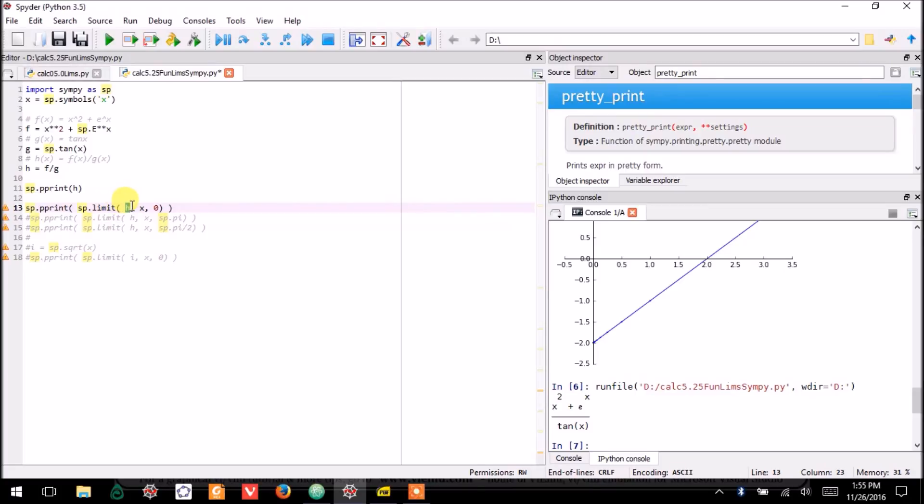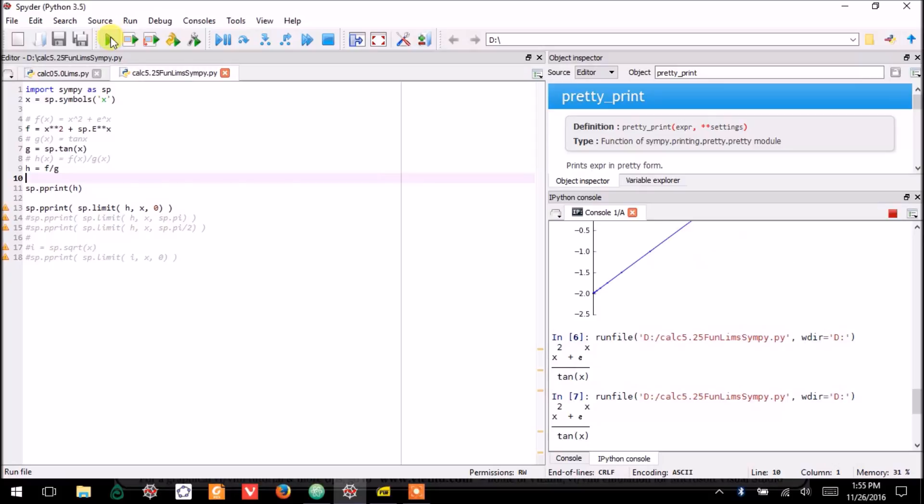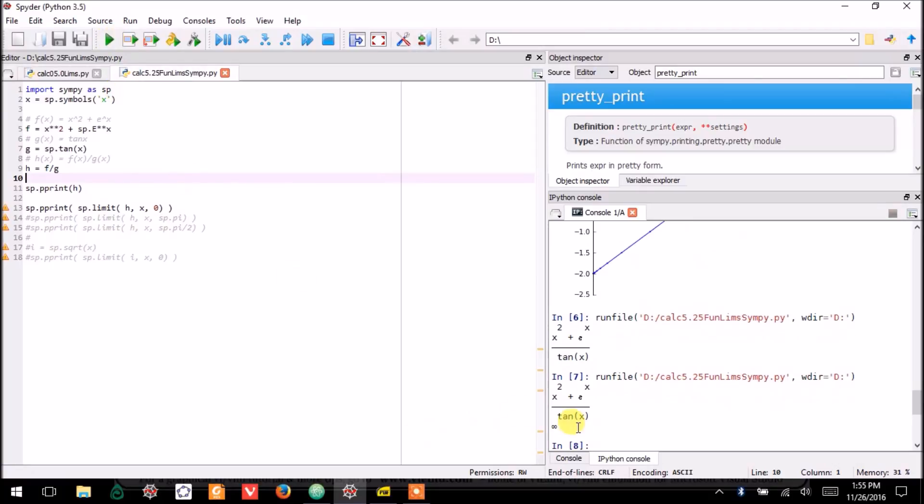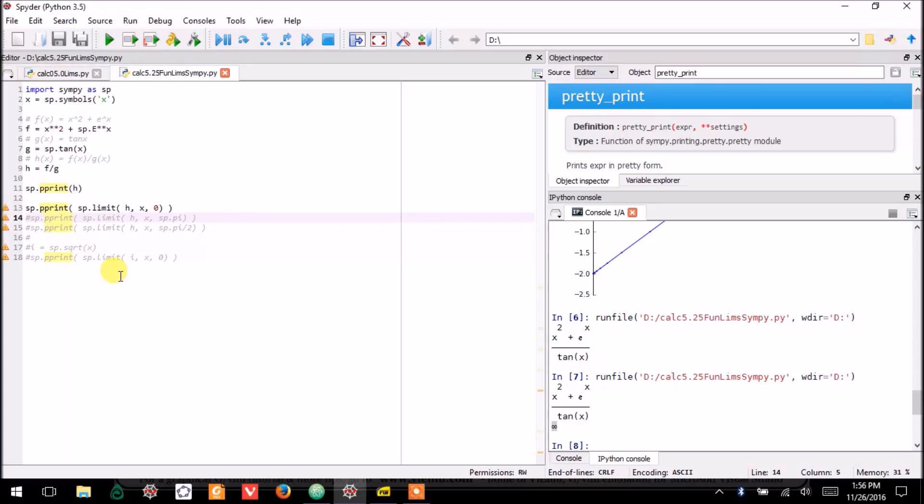I say, sp.limit of this function as x approaches 0. And, I run that code. And, it tells me that the answer is infinity. So, we'll see why that is and what that means in a little bit in future videos. But, that's the right answer.